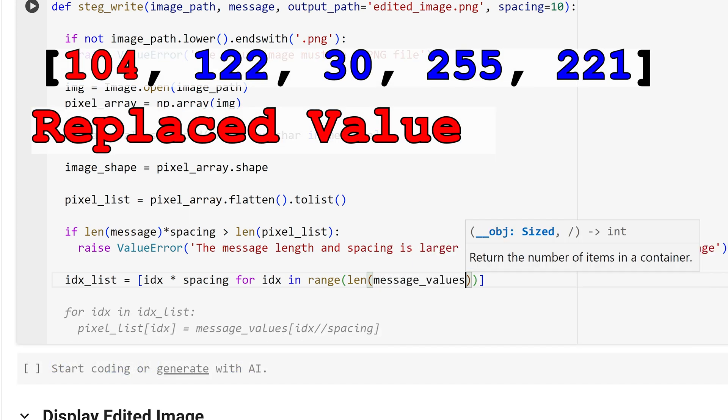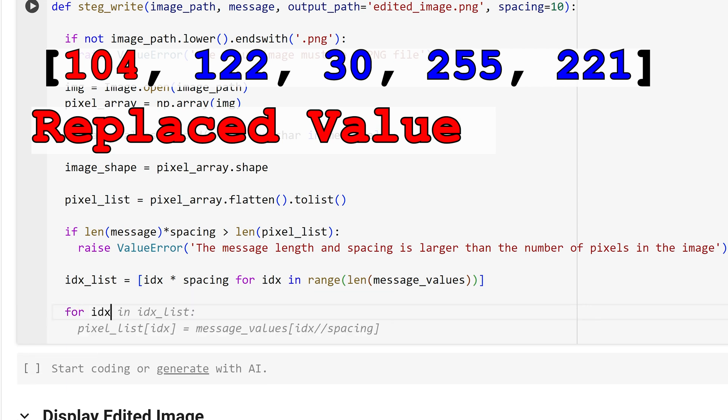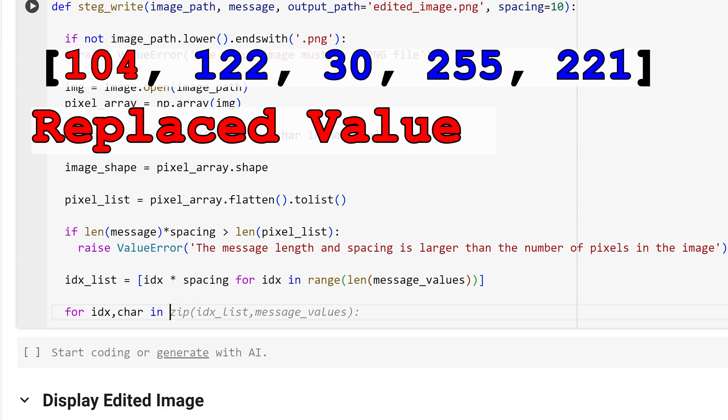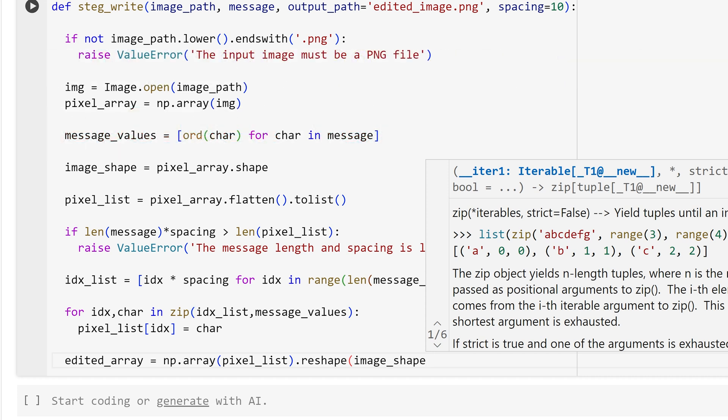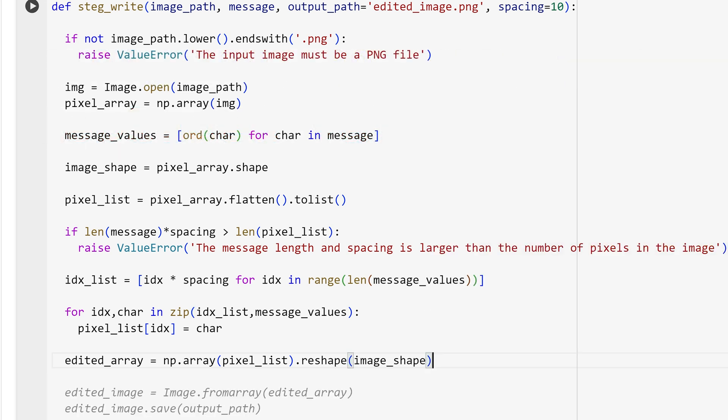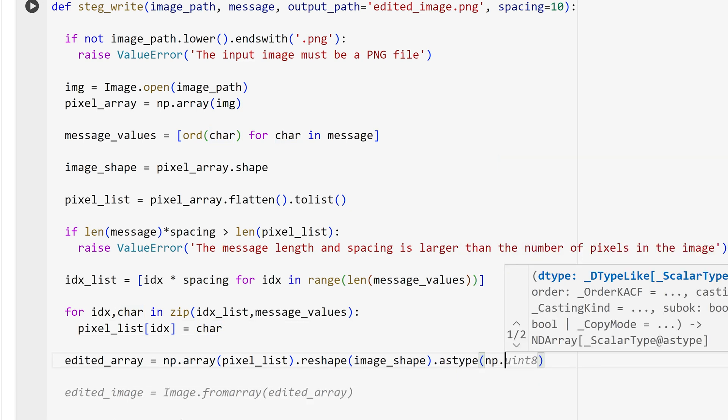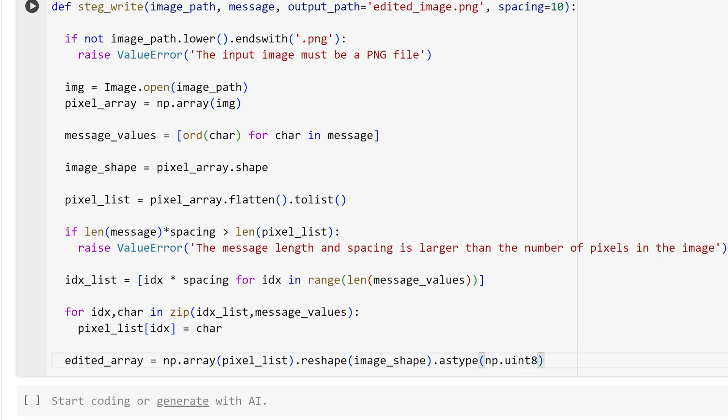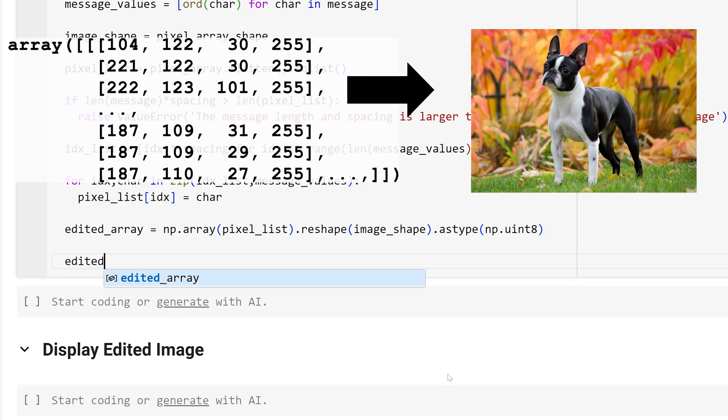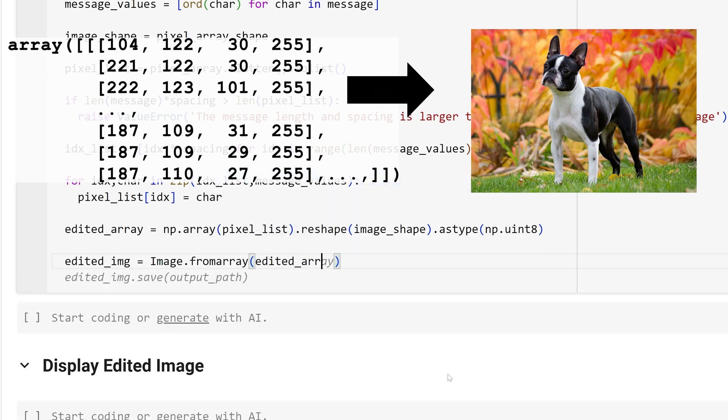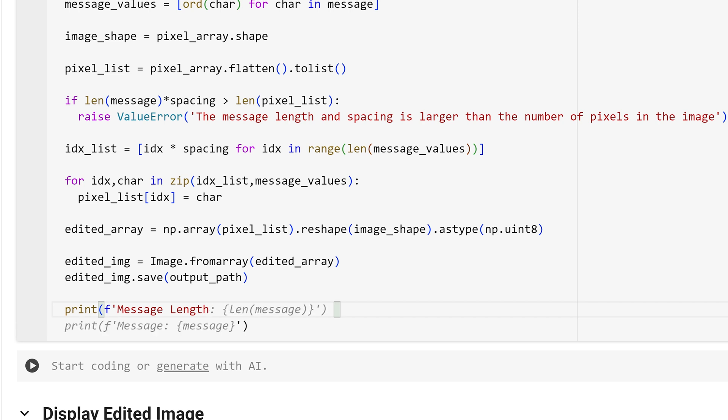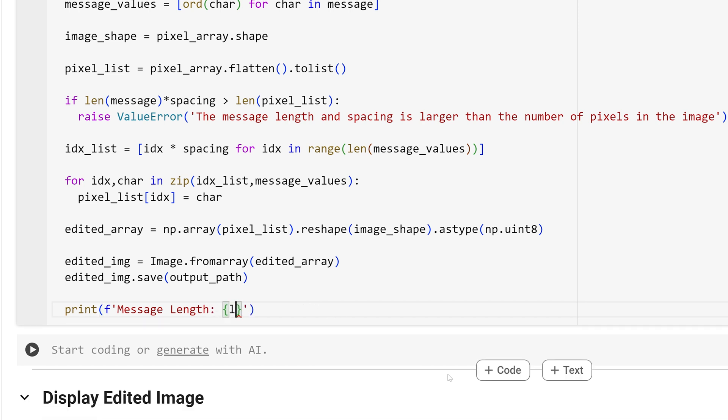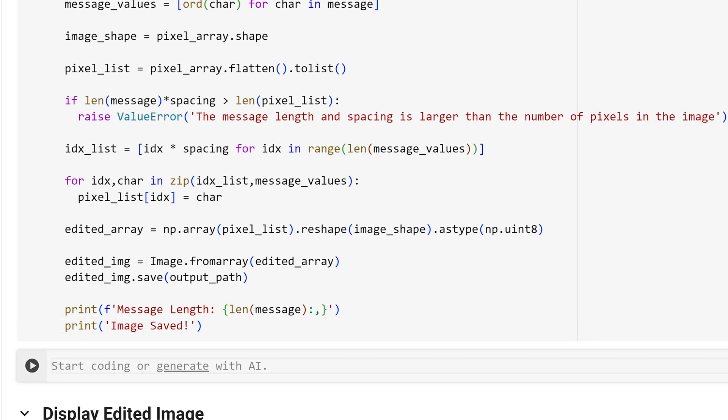Now that I have all of the index positions where I will replace the pixel values, I am going to iterate over all of the message values within our hidden message and replace them within our pixel list using indexing. After we have replaced the pixels with our hidden message, I am going to create a new variable called edited array, and I am going to take our pixel list, convert it to a numpy array, then reshape it back to the original shape of the image. With our edited array we can now pass it into the image module from pillow and call from array which will convert the array into an image. I can then save the image by giving it the output path to save it to. The python function I created does not have to return any objects because I already saved the edited image to a given path. I will print out the message length as well as a message that the image was saved. I can now run the cell.